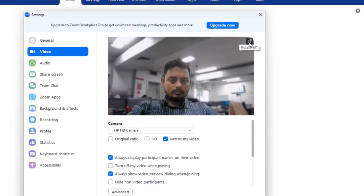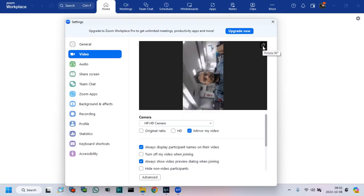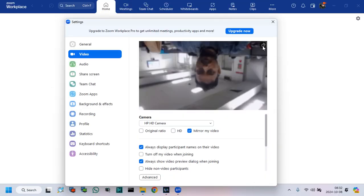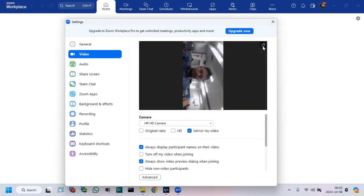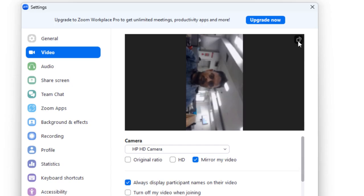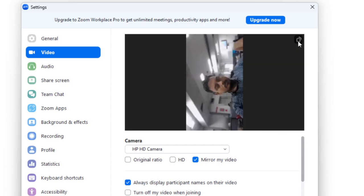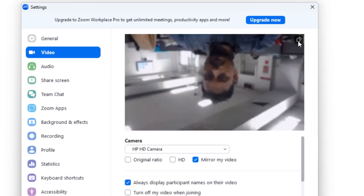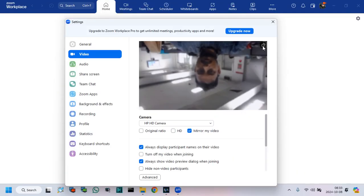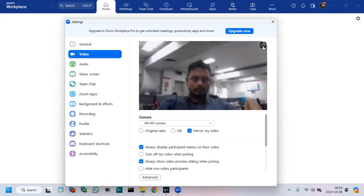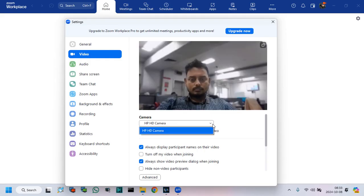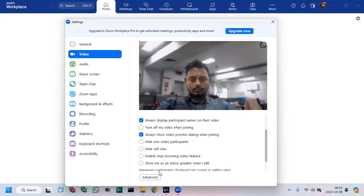After this, you can see camera rotate options on your video screen. Click Rotate 90 degrees to rotate your camera left, right, up, or down. You can see, after clicking, my camera rotates.